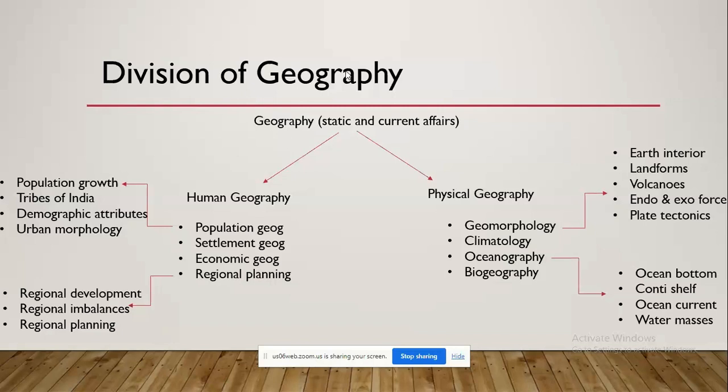This is the basic overview of the subject. Geography includes static as well as current affairs, and current affairs become very important in the human geography aspect, where you'll be reading about population, tribes, and related points. Other parts include settlement geography and economic geography. Environmental geography is also a part of physical geography.